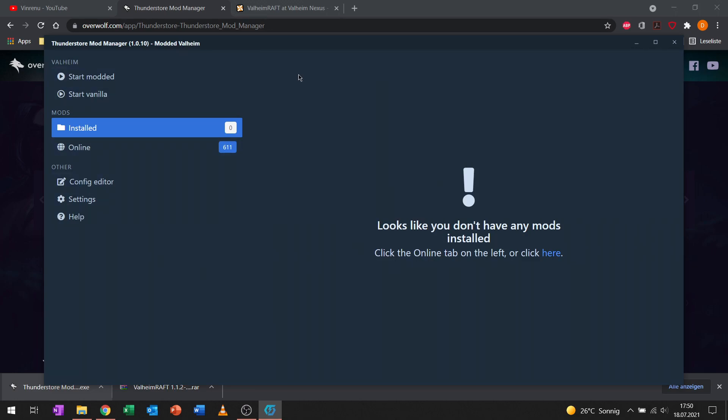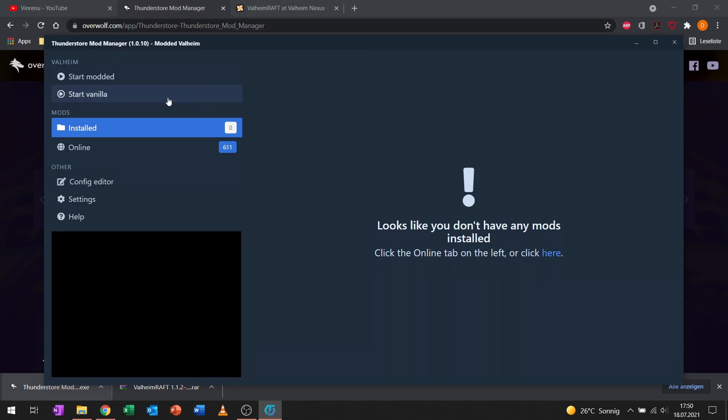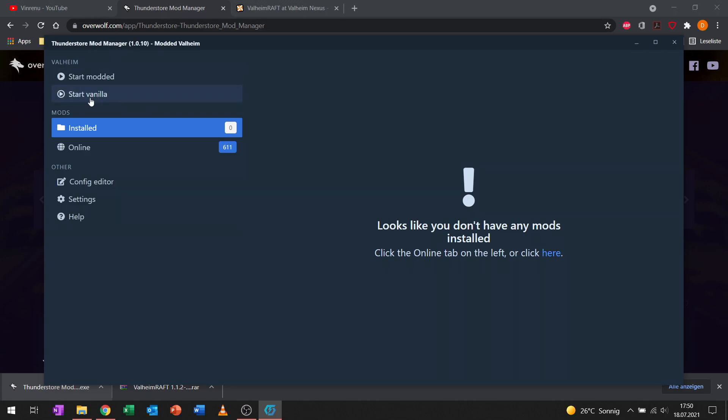Now we are in the profile page. We don't have any mods installed yet. I just want to show you real quick, if you open up the ThunderStore mod manager you always have the option to start vanilla over here.